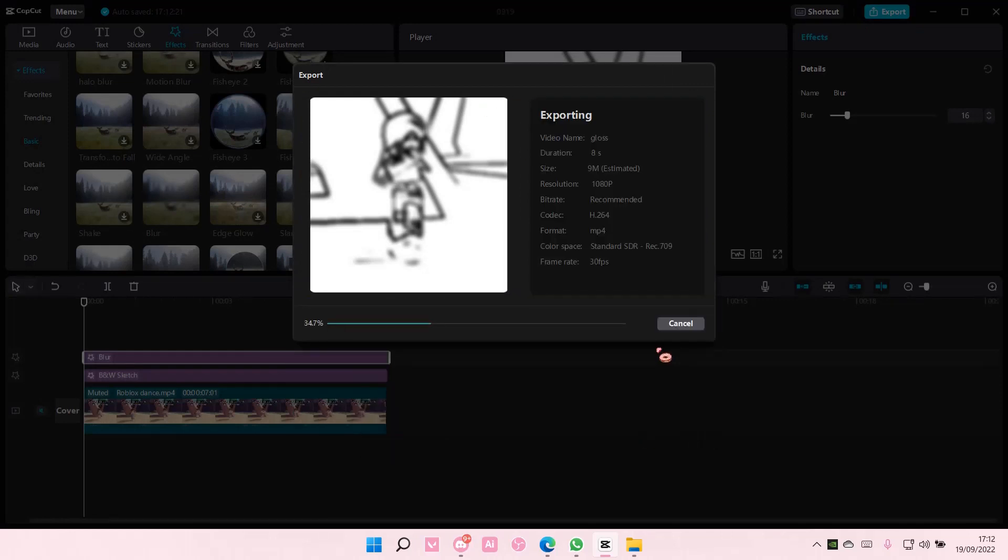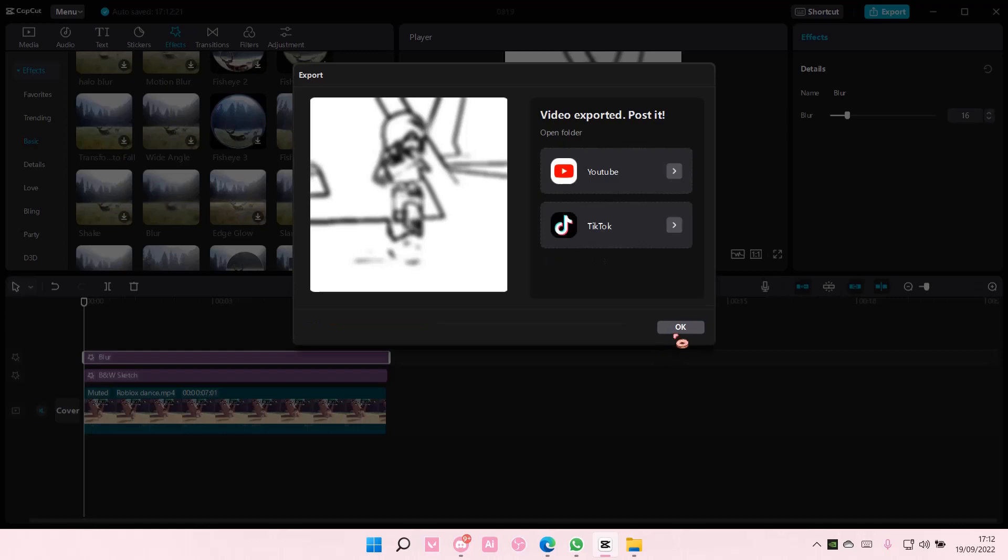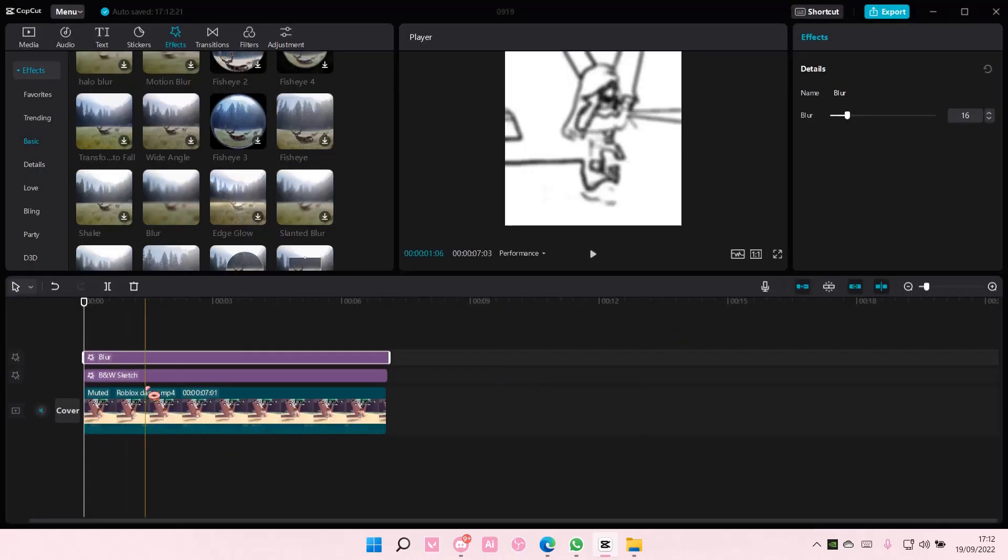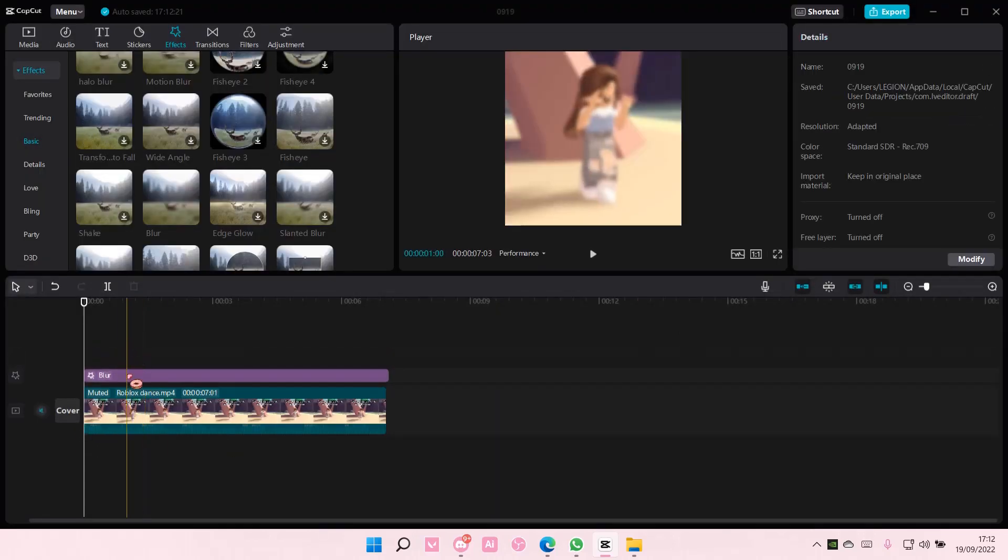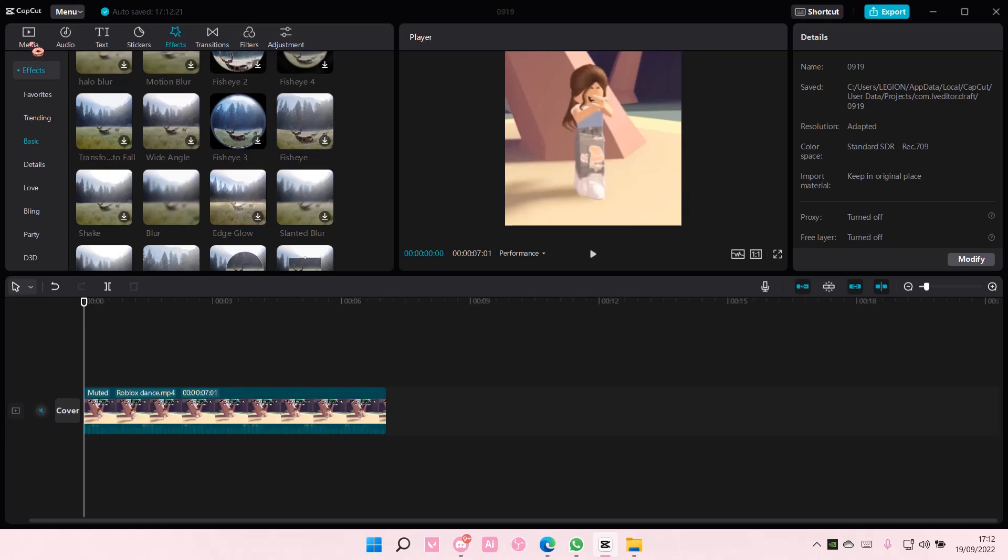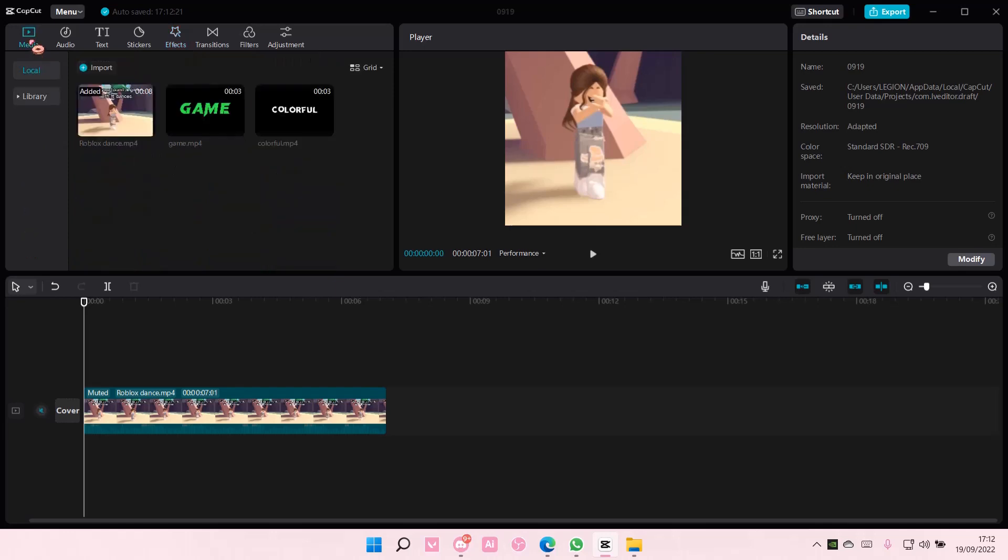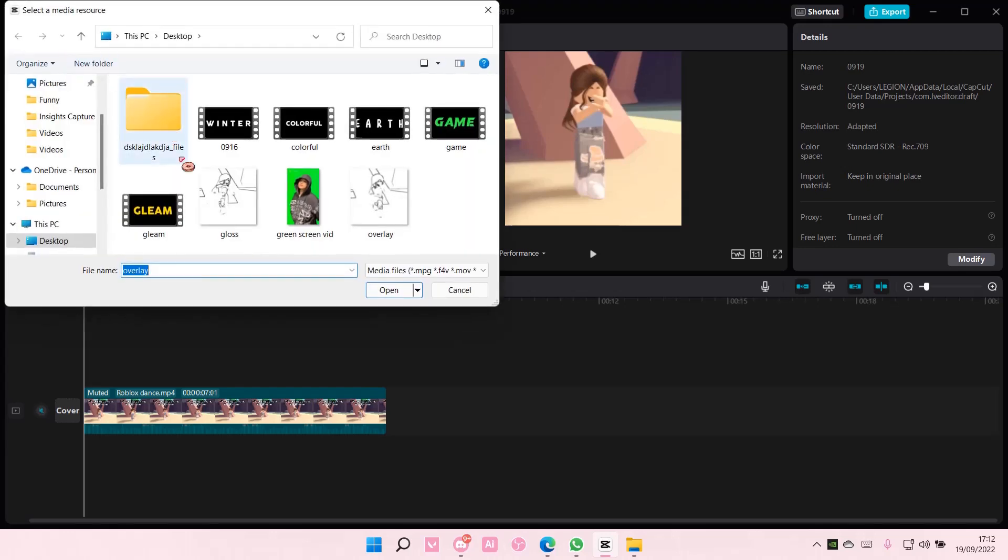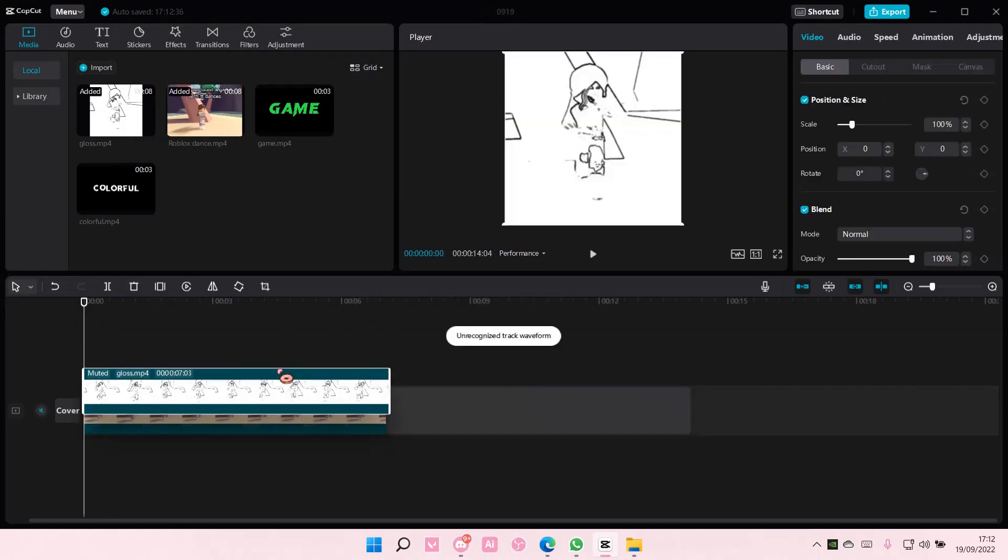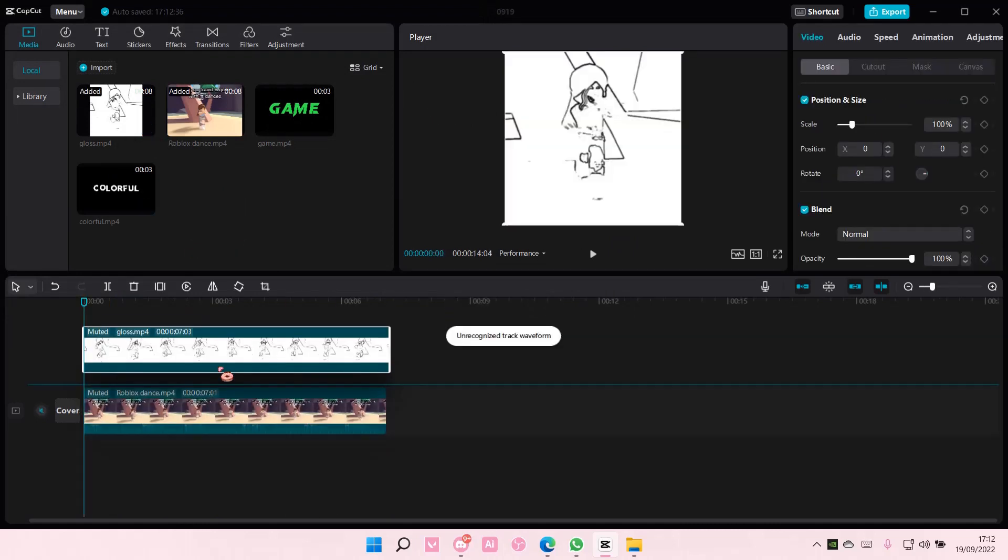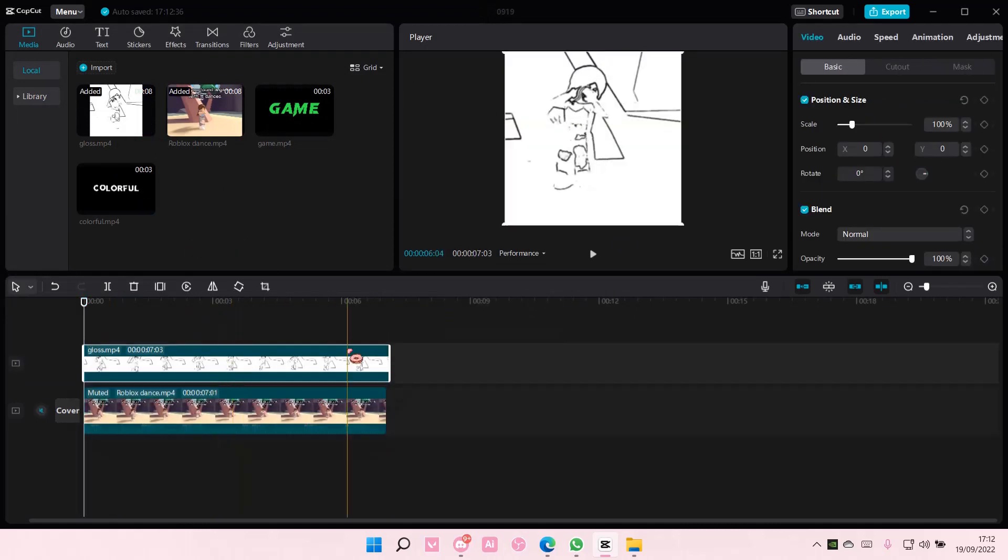Once you're done exporting, I'm just going to delete all of this. Go to Media and select Import, select the overlay and add it to your track, and drag it above your video like so.